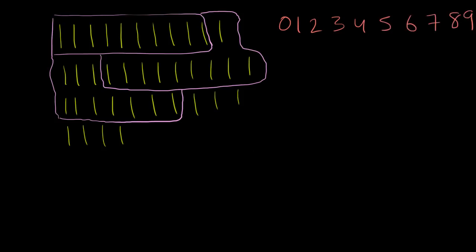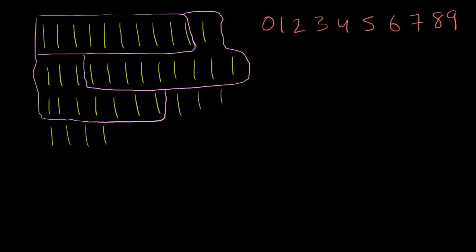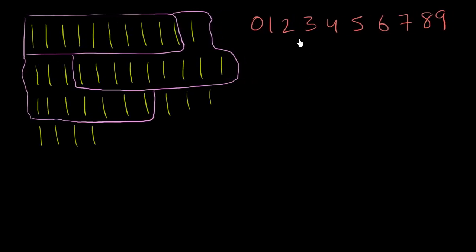And what our number system allows us to do is using only these 10 digits, we can essentially represent any number we want in a very quick way, a very easy way for our brains to understand it.